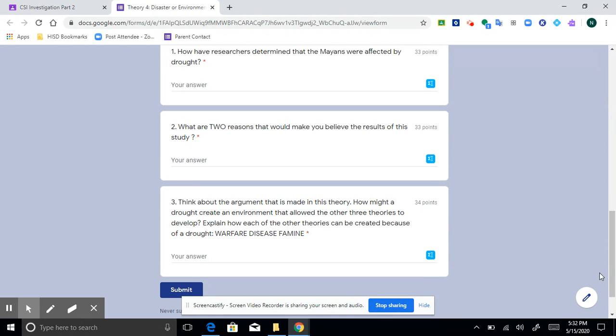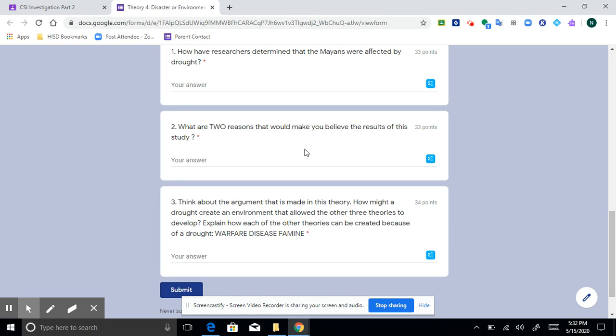Number one, how have researchers determined that the Mayans were affected by drought? What are two reasons that would make you believe the results of this study? So number two is like what makes this believable to you?